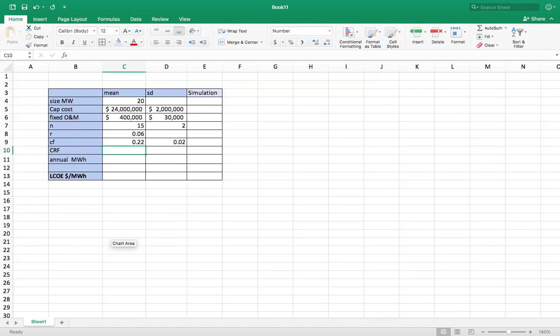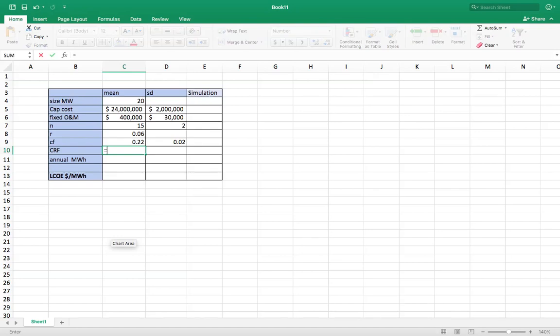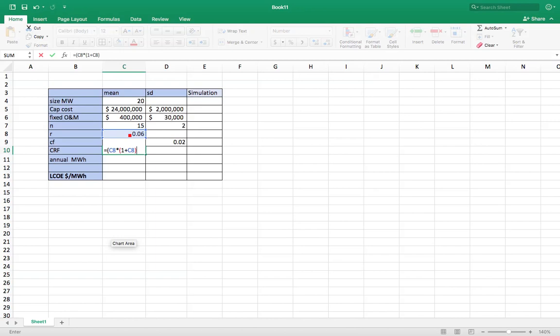So the first thing we need to calculate is the capital recovery factor, so we can turn that 24 million of capital costs into an annual cost. The capital recovery factor is going to be on the top, we're going to have the interest rate times 1 plus the interest rate to a factor of the number of years. So that's the numerator.